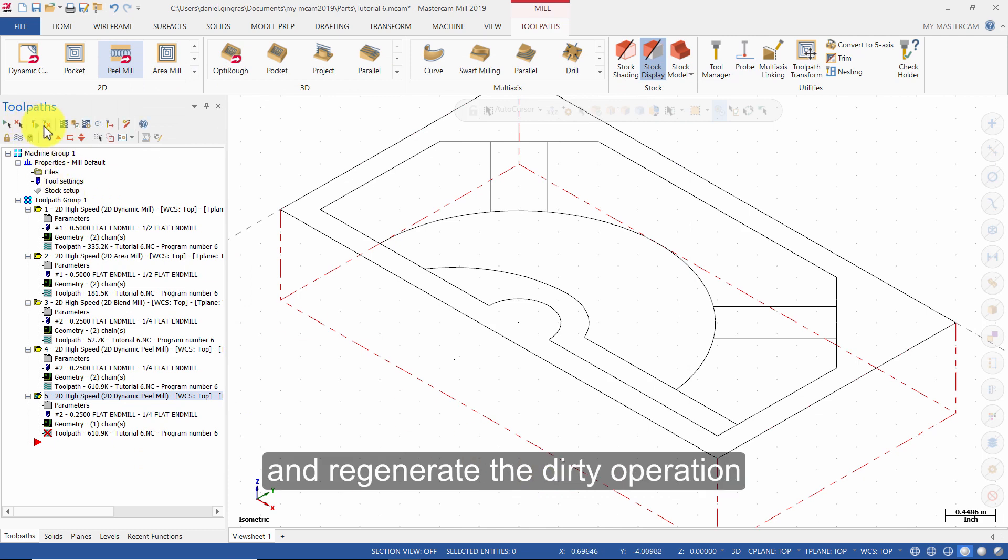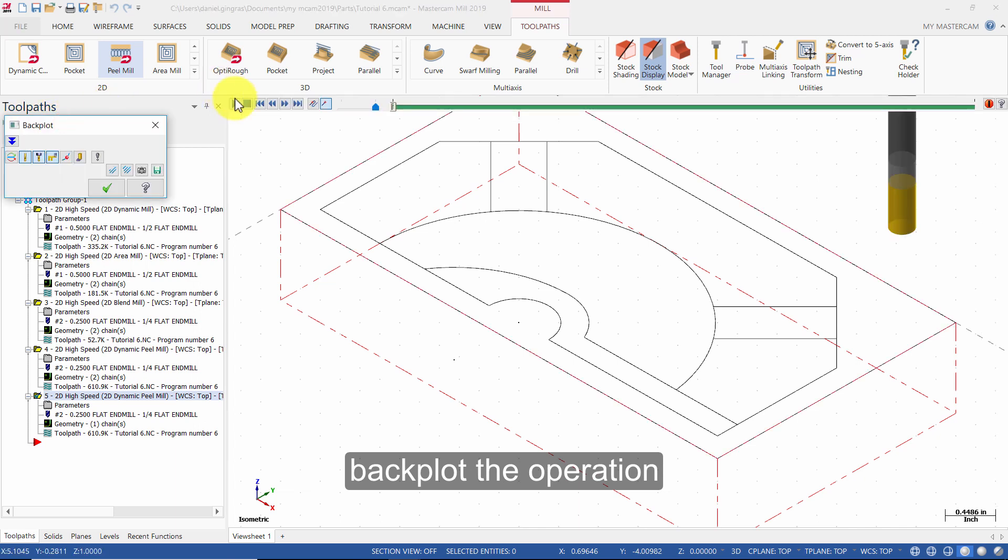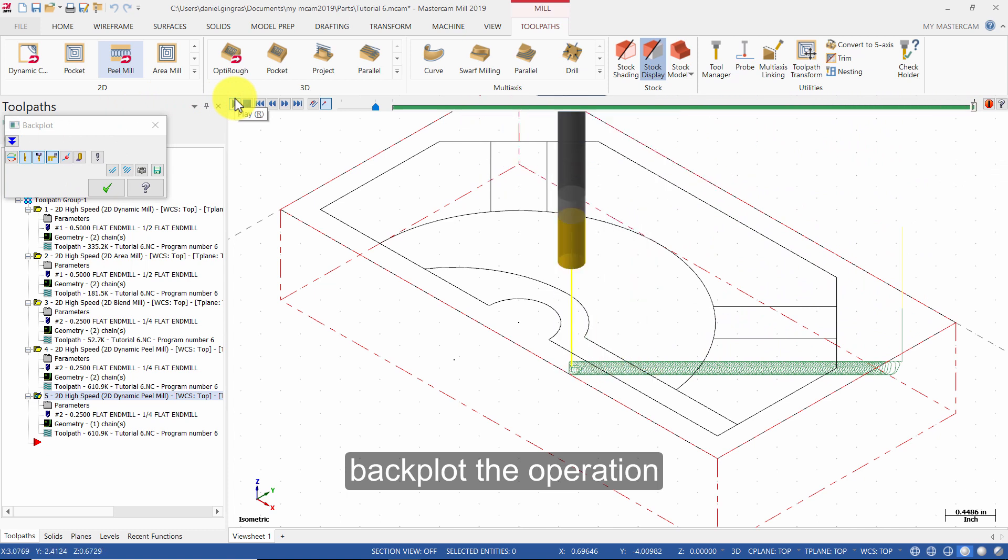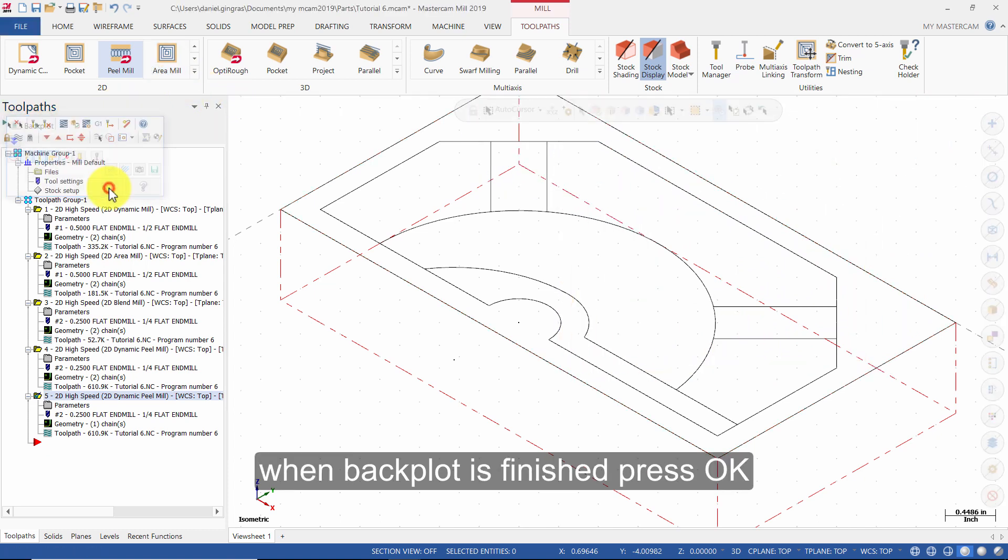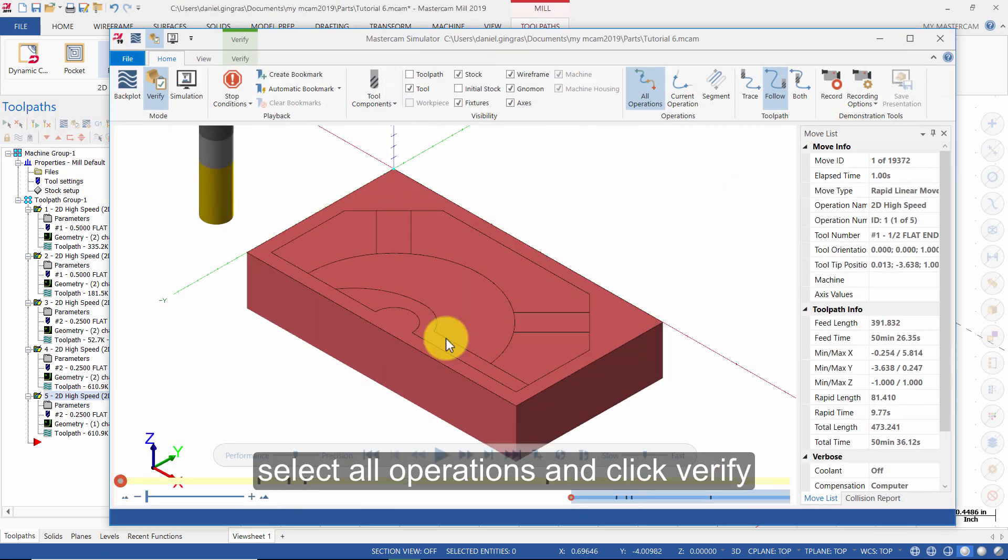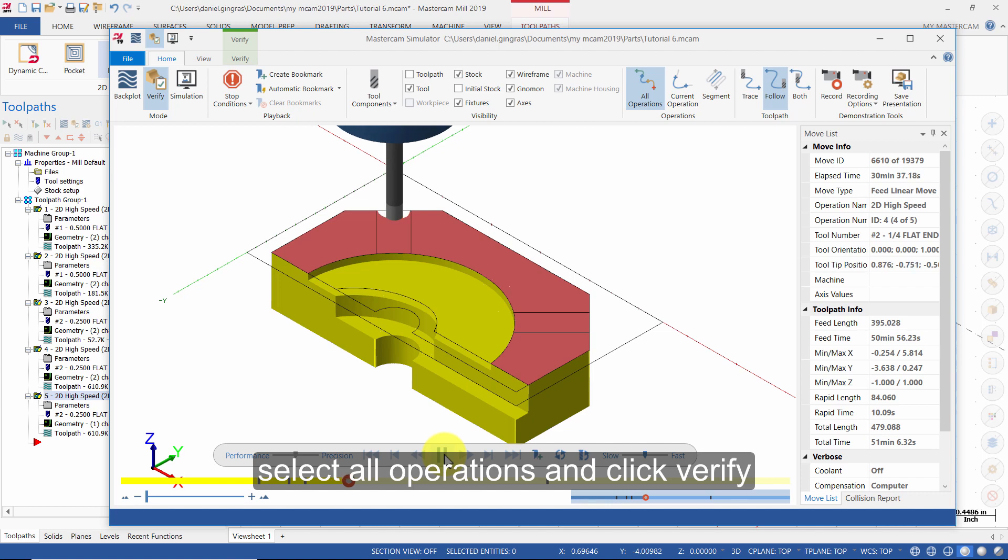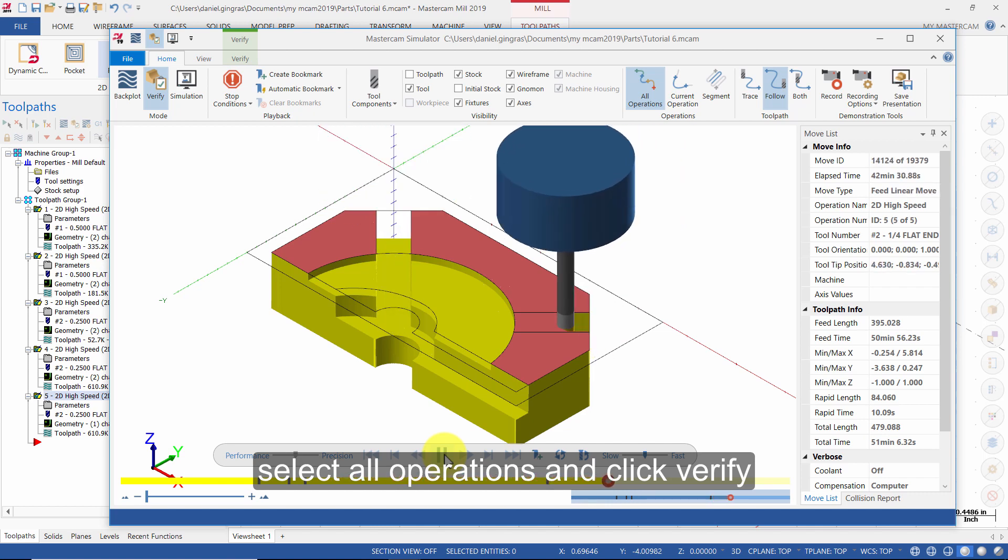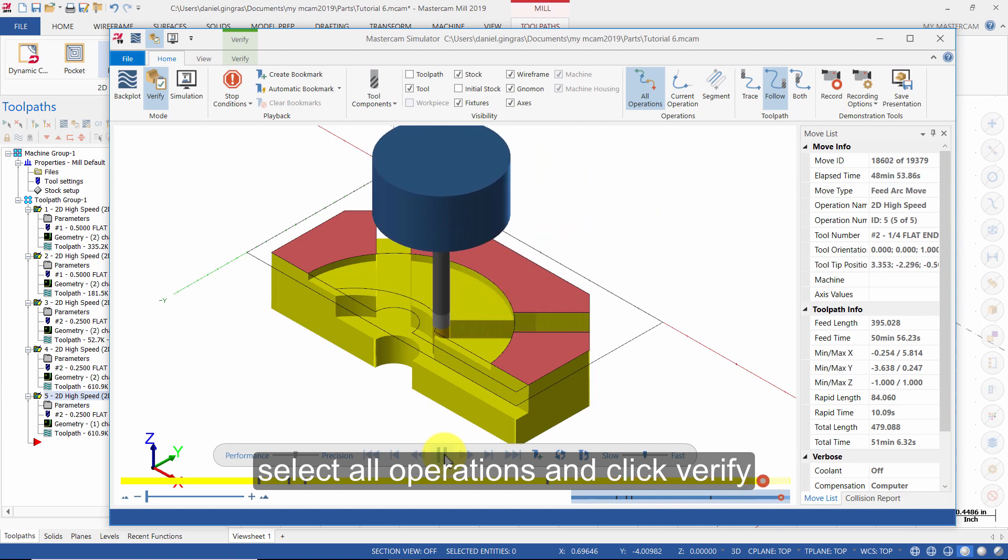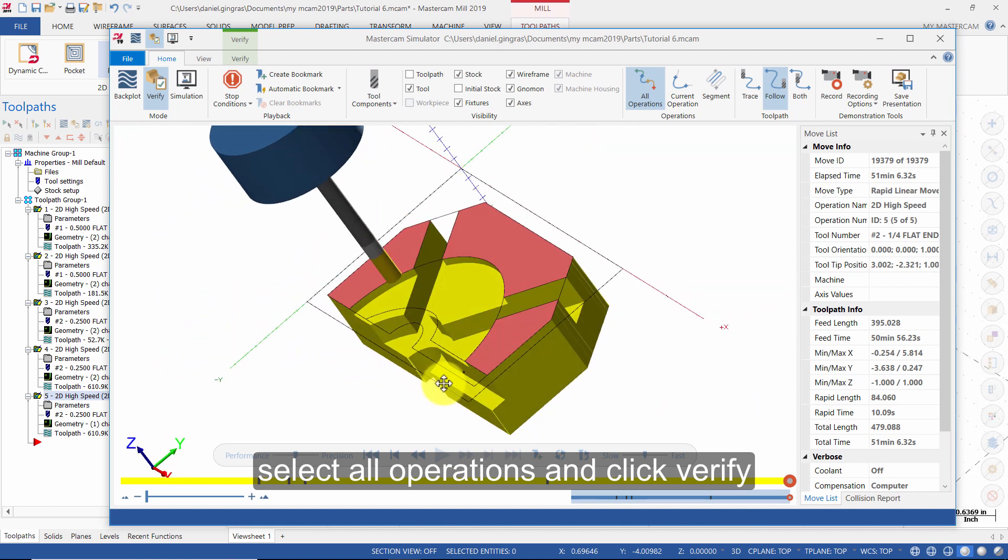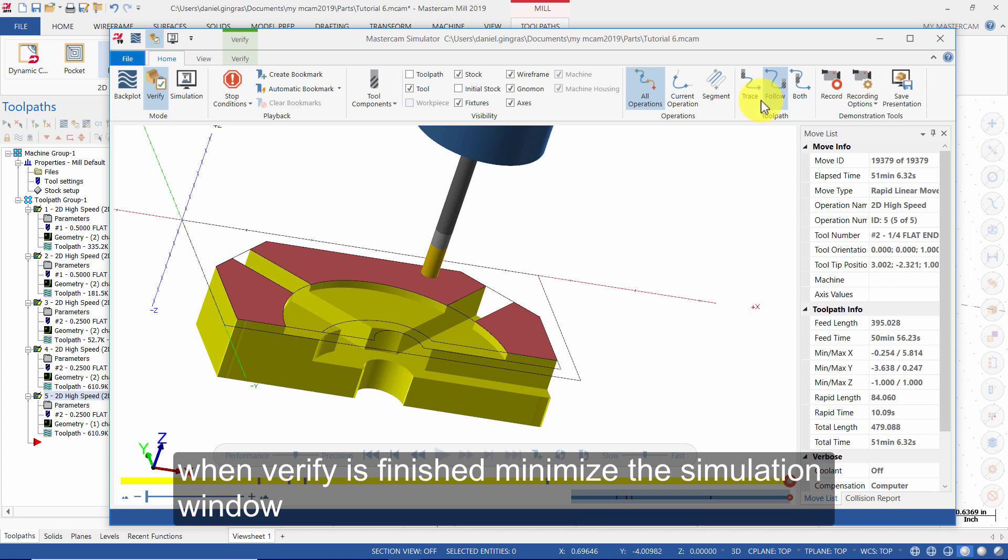And regenerate the dirty operation. Backplot the operation. When Backplot is finished, press OK. Select all operations and click Verify. When Verify is finished, minimize the simulation window. Then return your view to isometric.